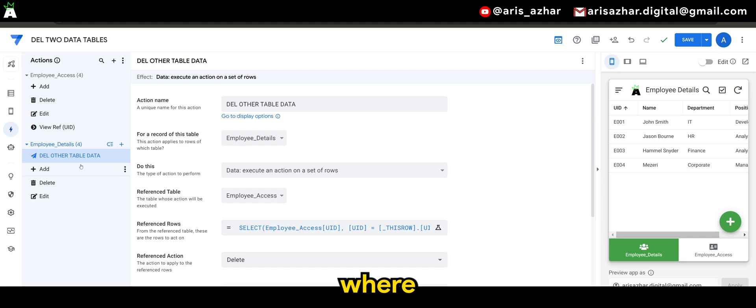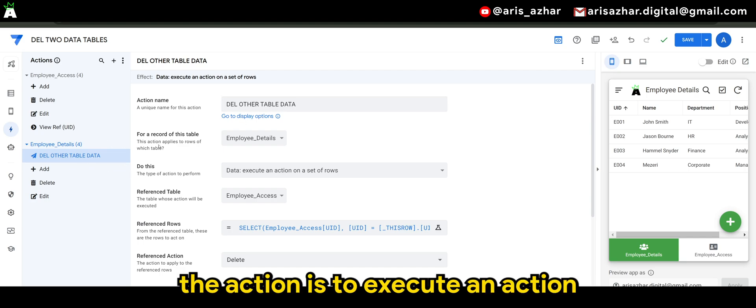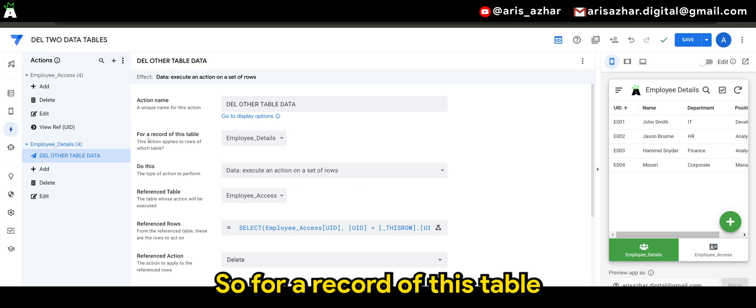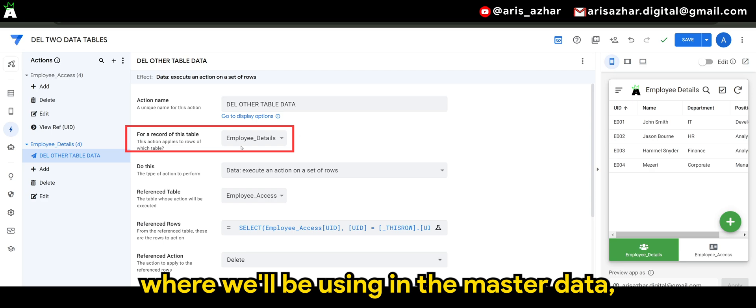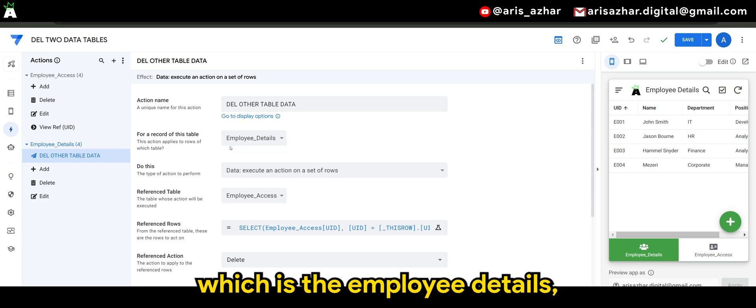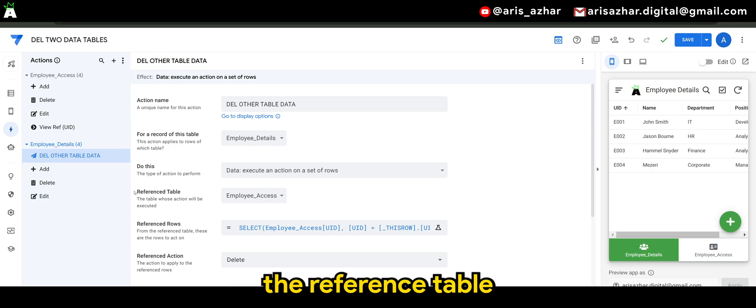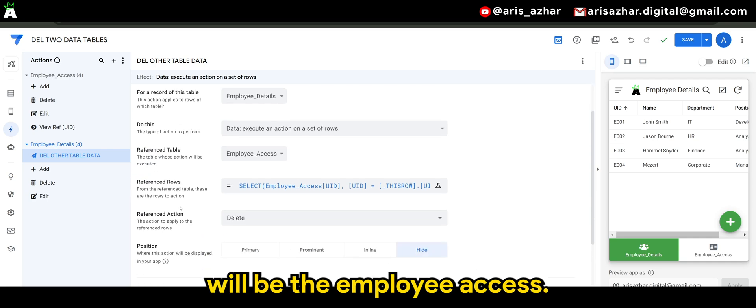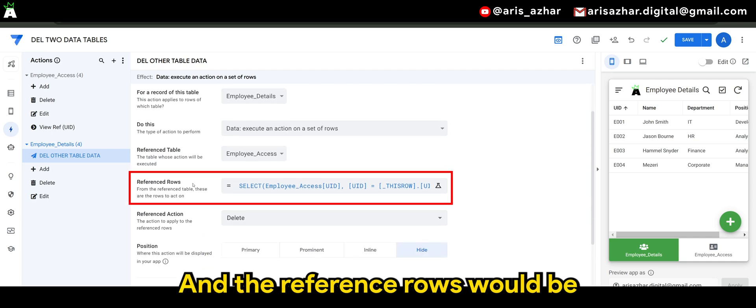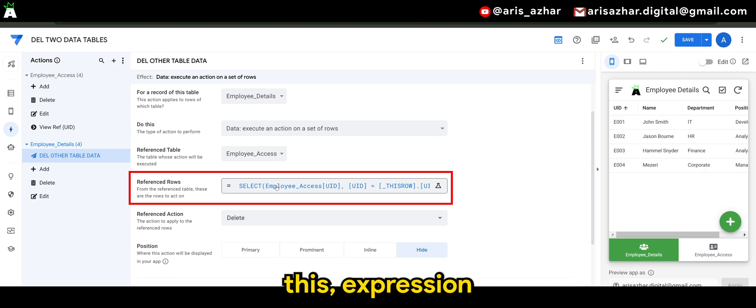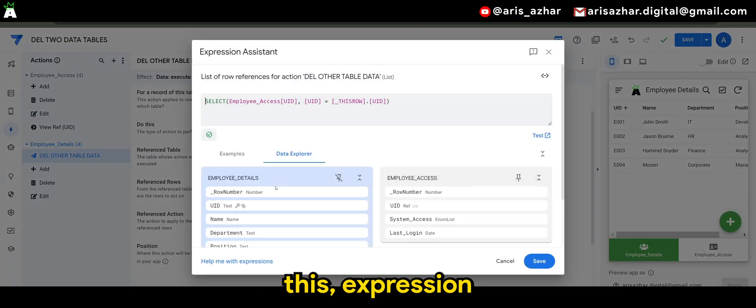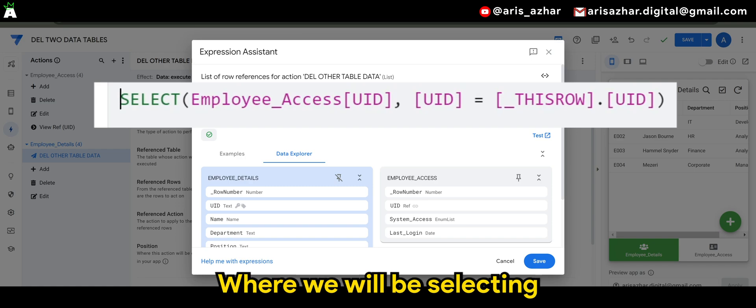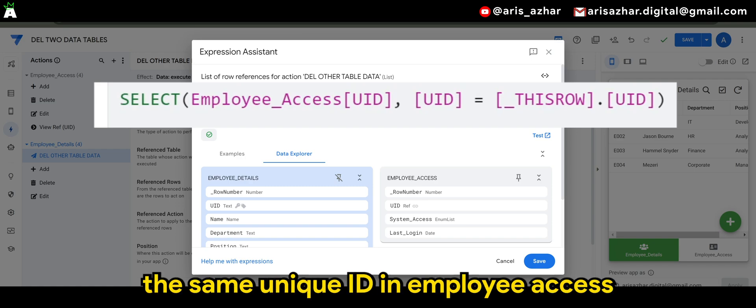Where the action is to execute an action on employee details. So for a record of this table, where we'll be using in the master data, the reference table will be the employee access and the reference rows would be UTS expression as shown on screen, where we will be selecting the same unique ID in employee details.